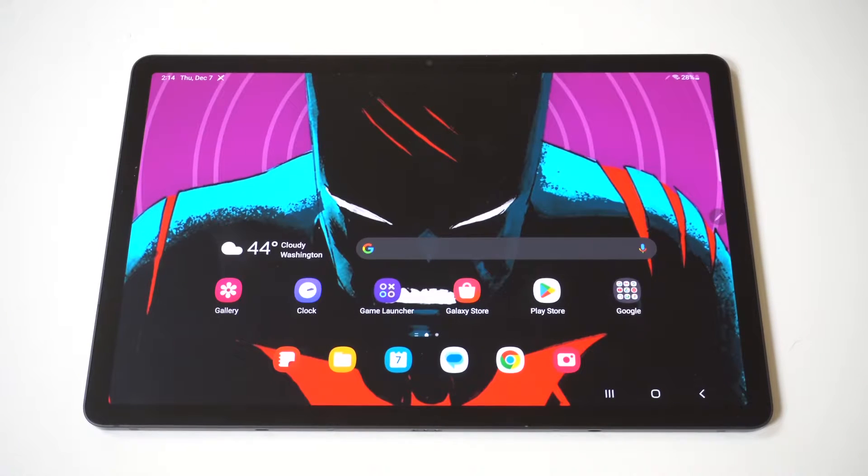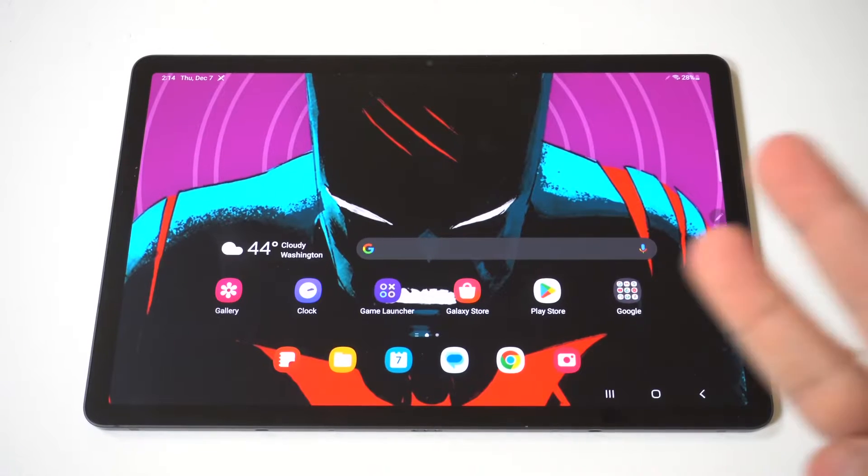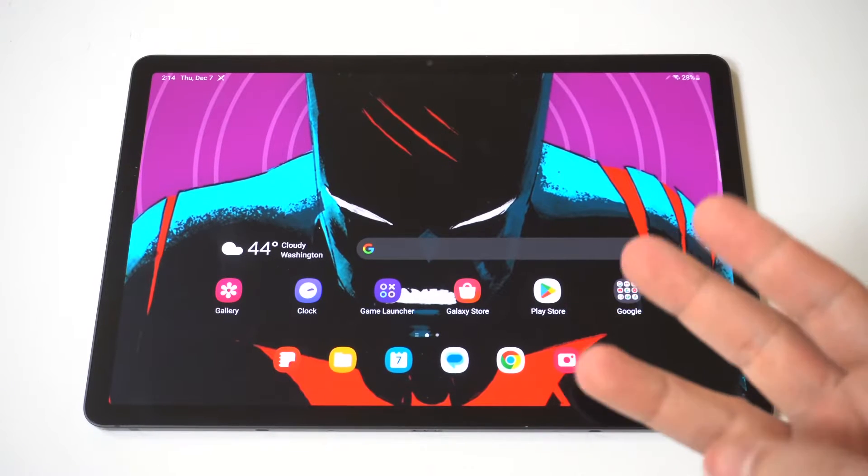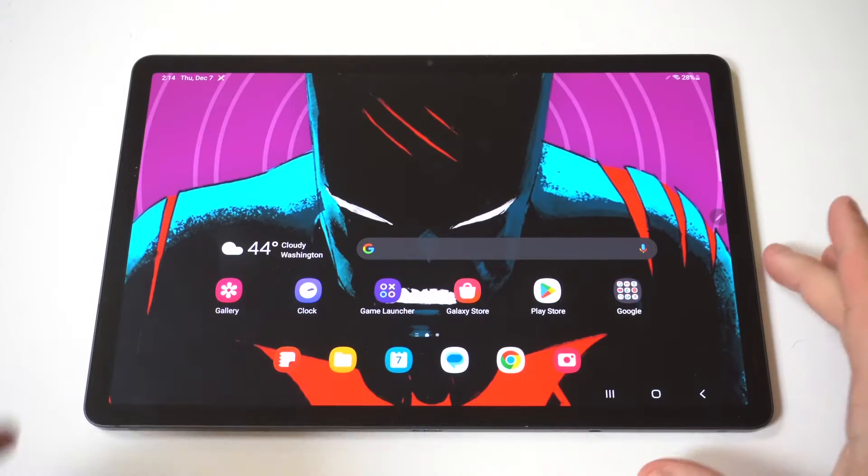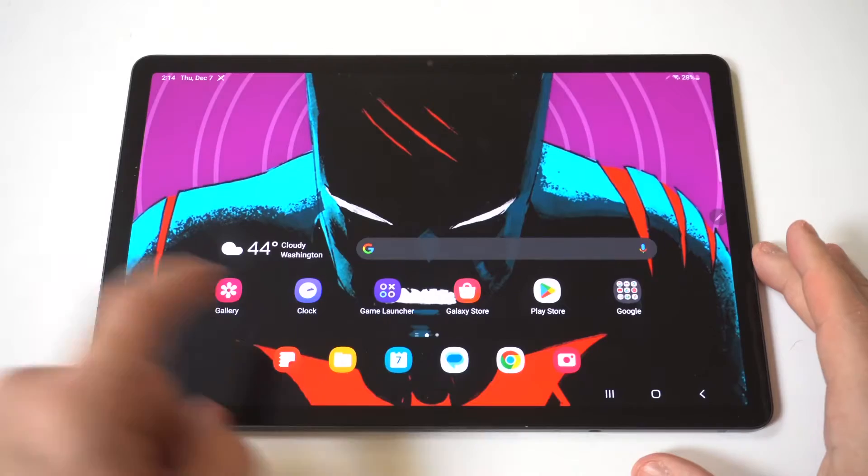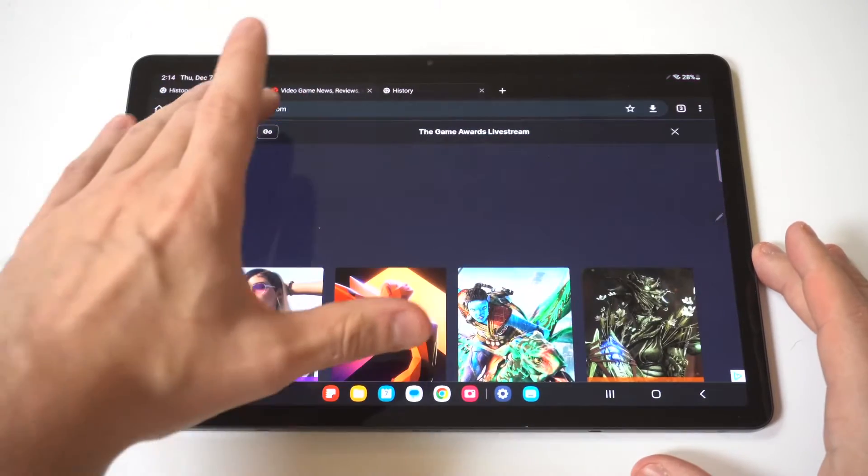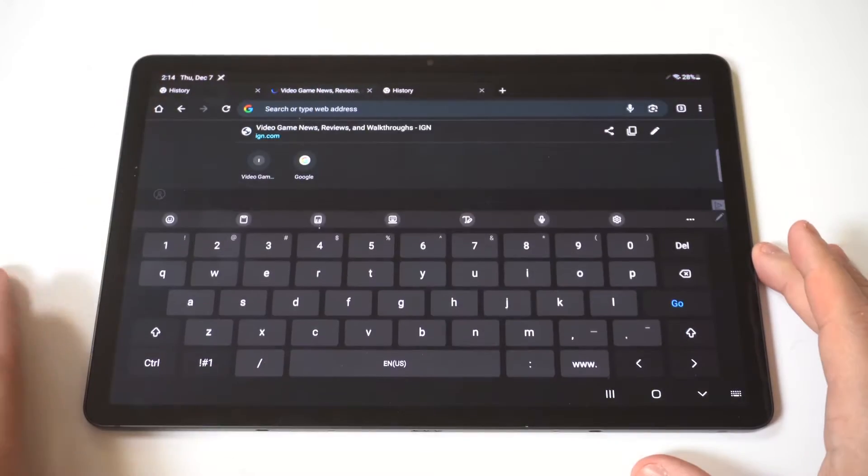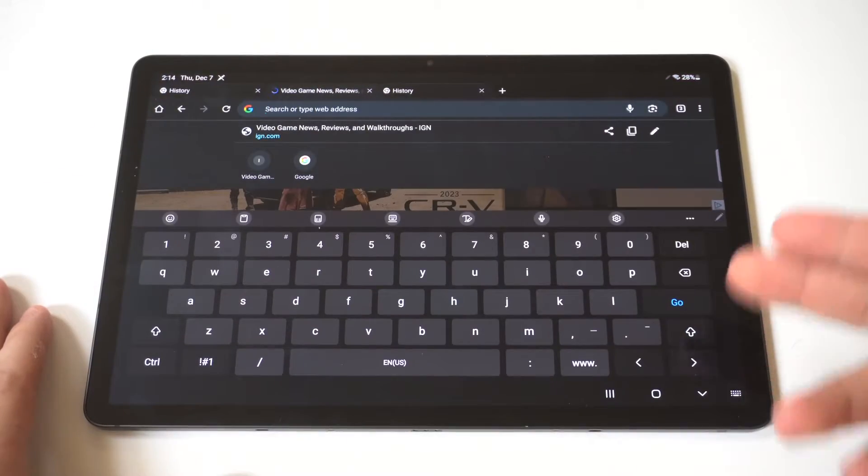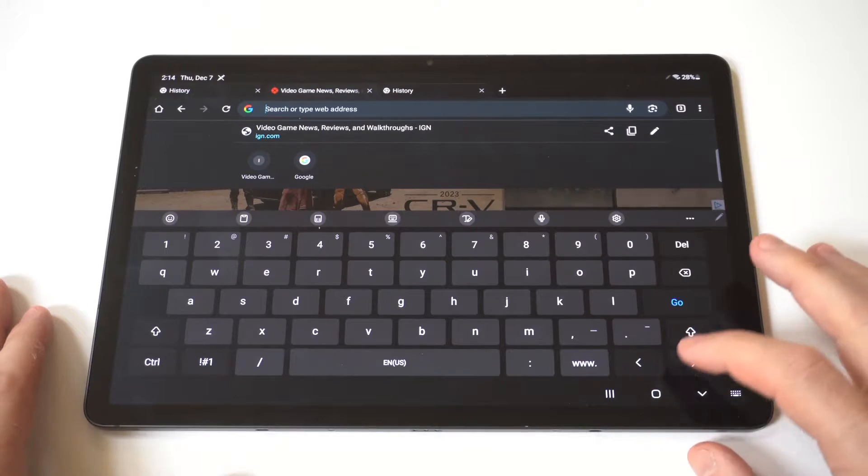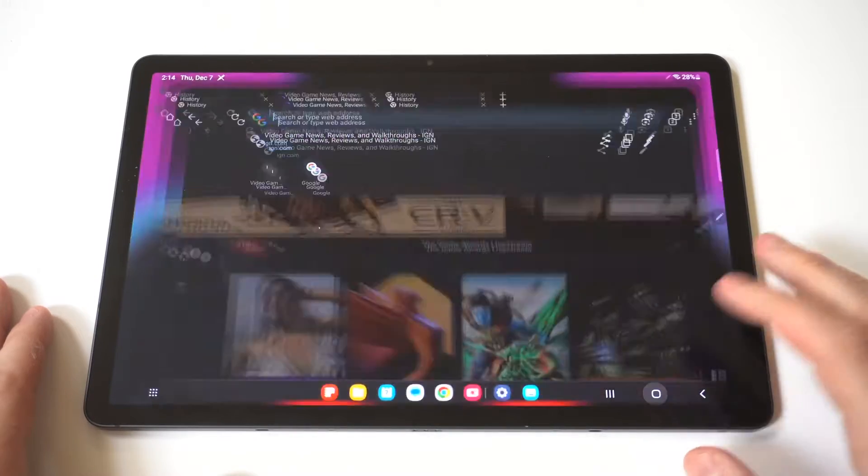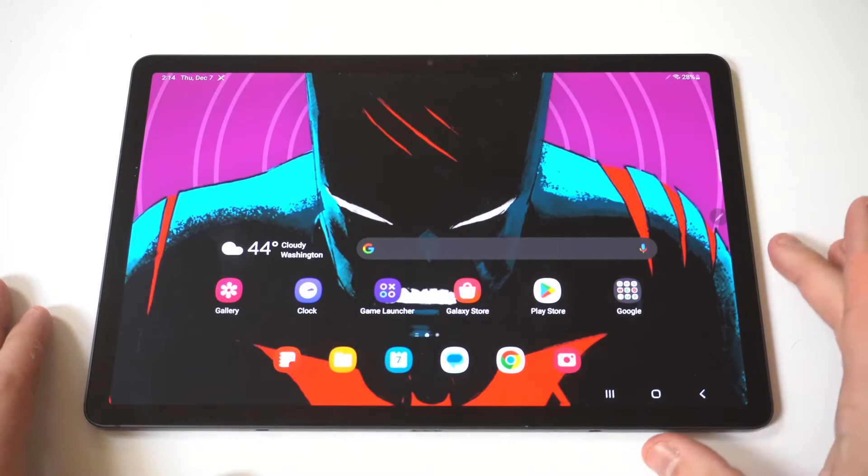I'm going to be showing you guys three different ways you can make the keyboard bigger on any Samsung tablet you're currently using. I'm actually going to pull up the keyboard real quick to show you that it is pretty big already, but if you want to make it bigger, you can absolutely do that.